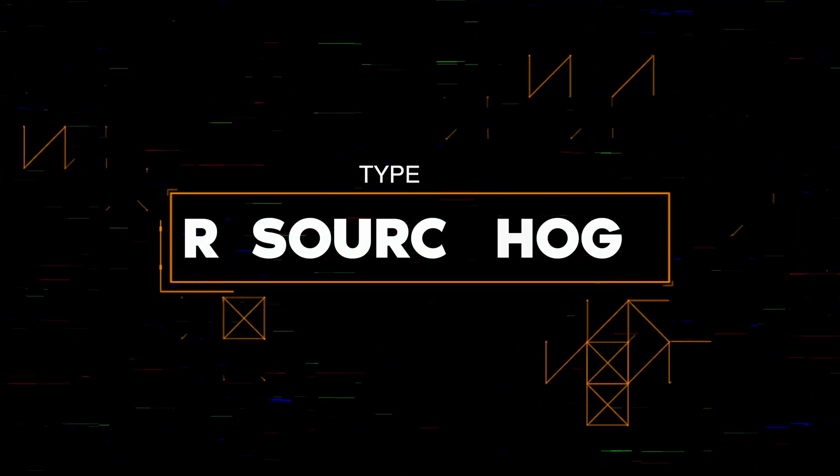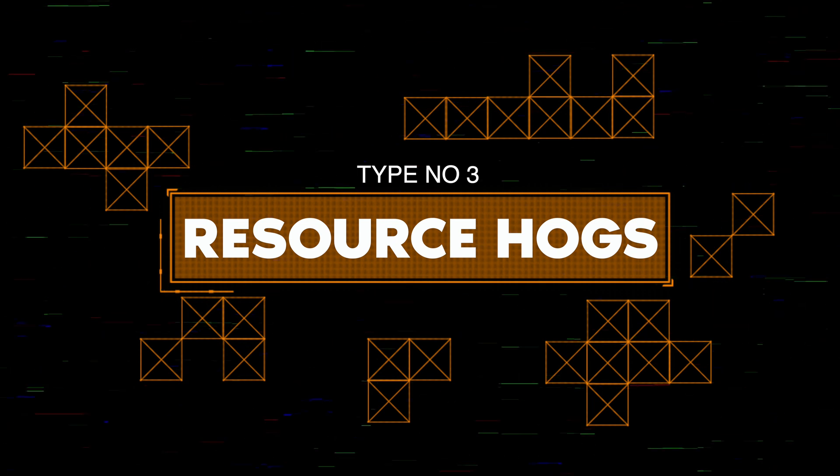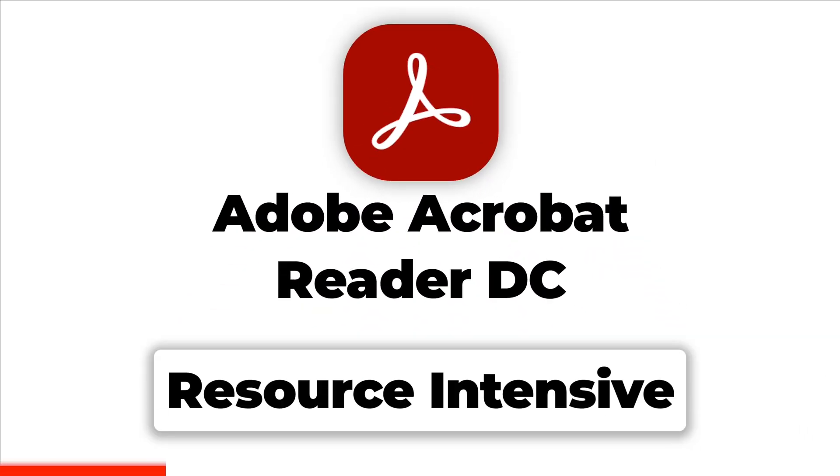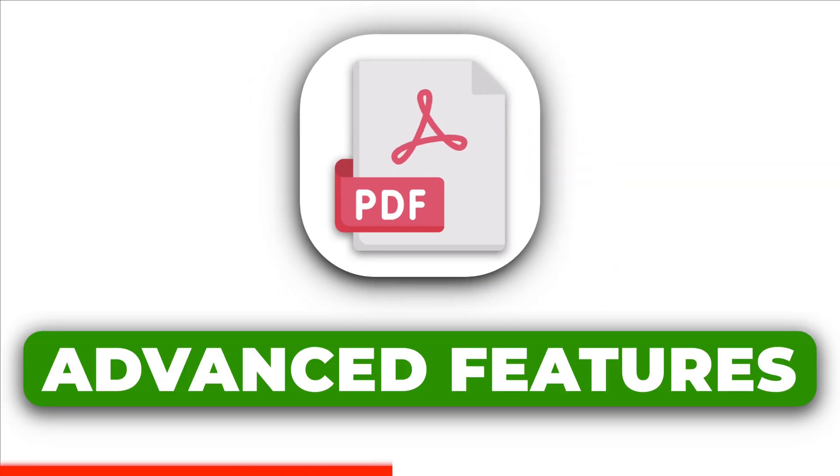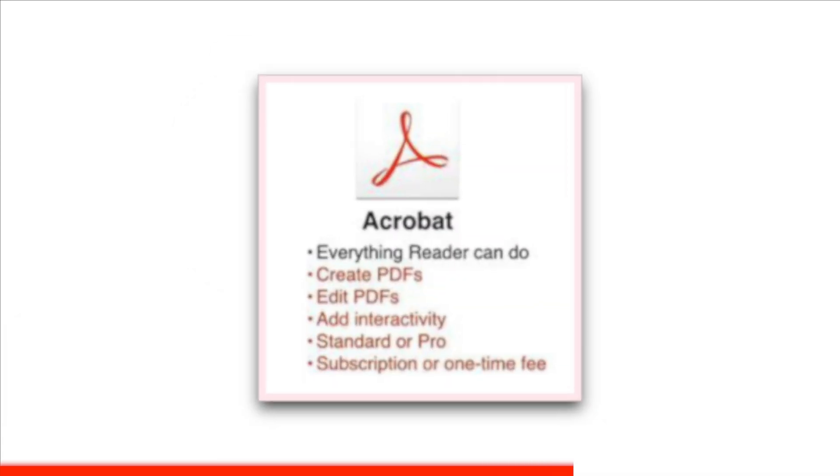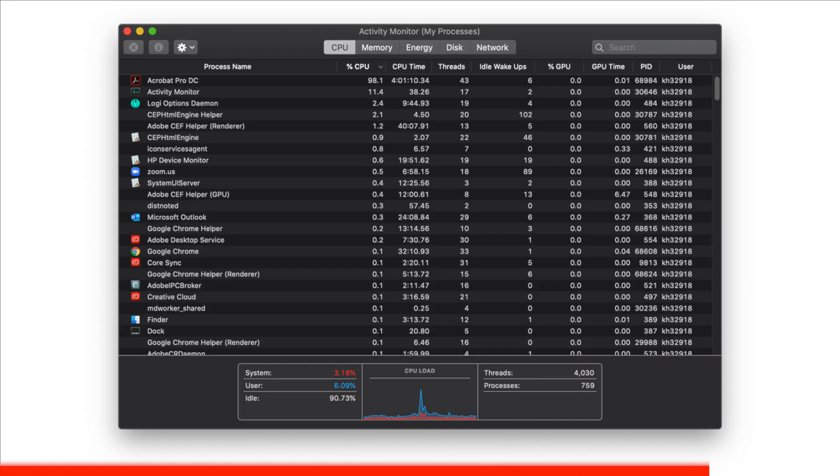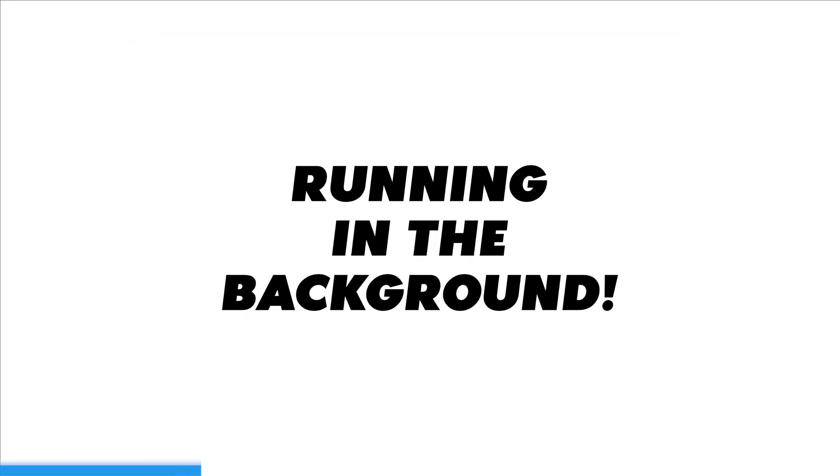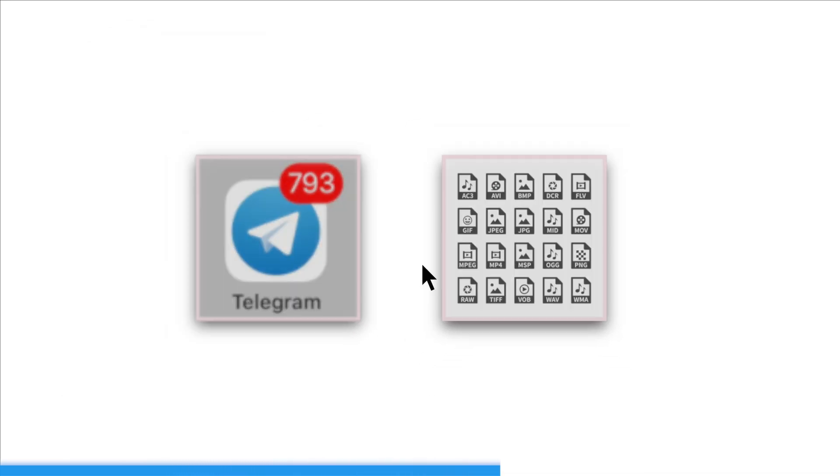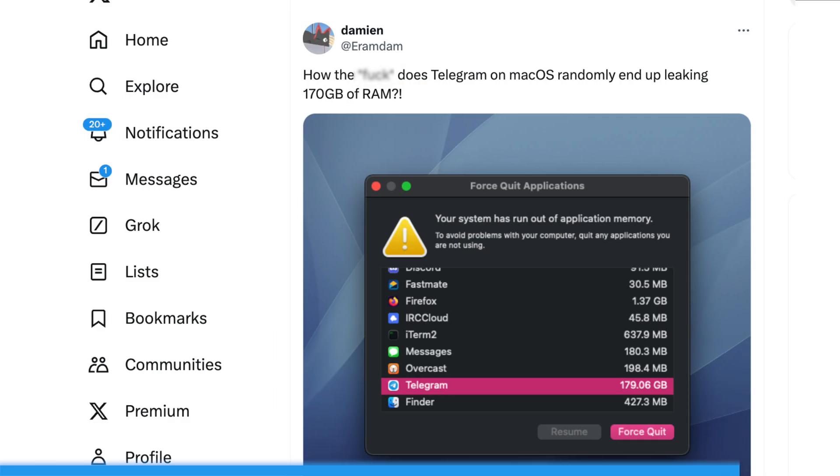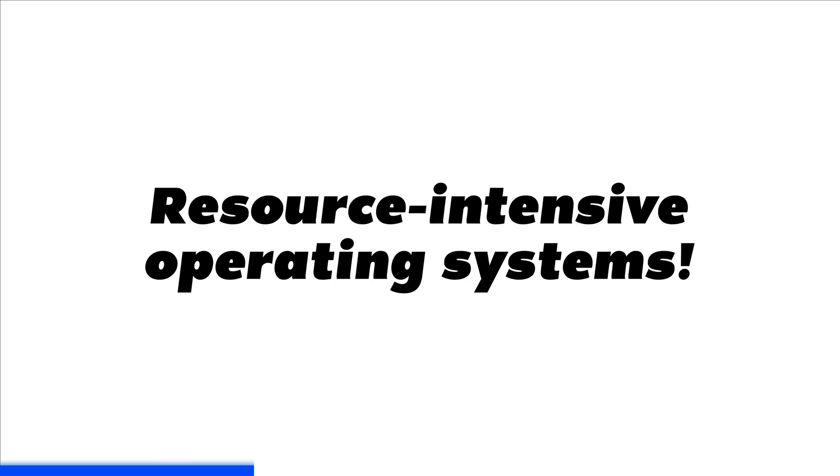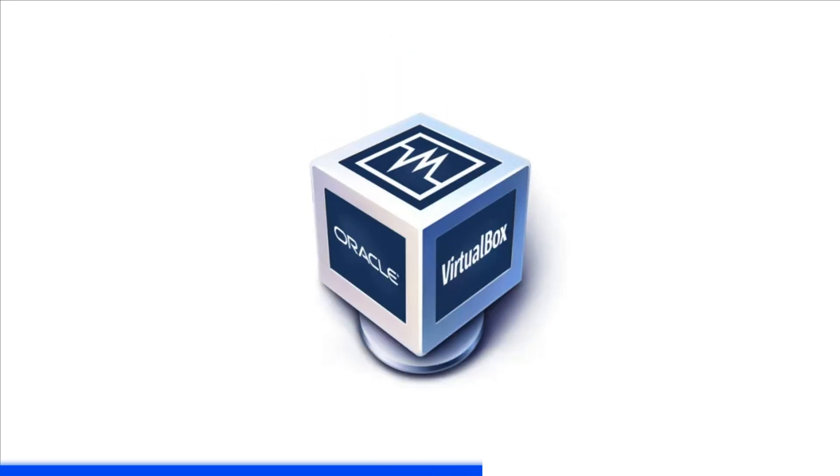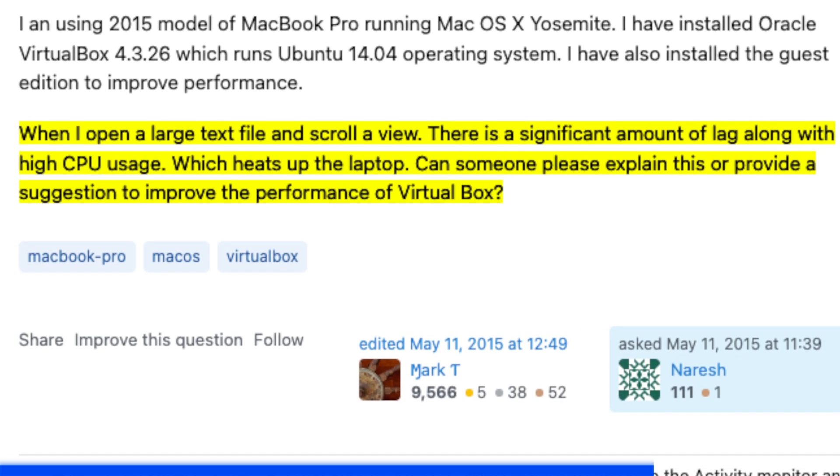Now let's talk about apps that hog your Mac's precious resources. Adobe Acrobat Reader DC is resource intensive, especially when opening large PDF files or using advanced features like editing or annotation. This is due to its extensive feature set and background processes that consume significant CPU and memory resources. Telegram is a resource hog, particularly when running in the background and receiving a high volume of messages or media files. Constant connections to servers for real-time messaging lead to increased CPU and network usage. VirtualBox is resource intensive, especially when running virtual machines with resource intensive operating systems or applications. Virtualization requires significant CPU, memory and disk resources to emulate multiple operating systems simultaneously.